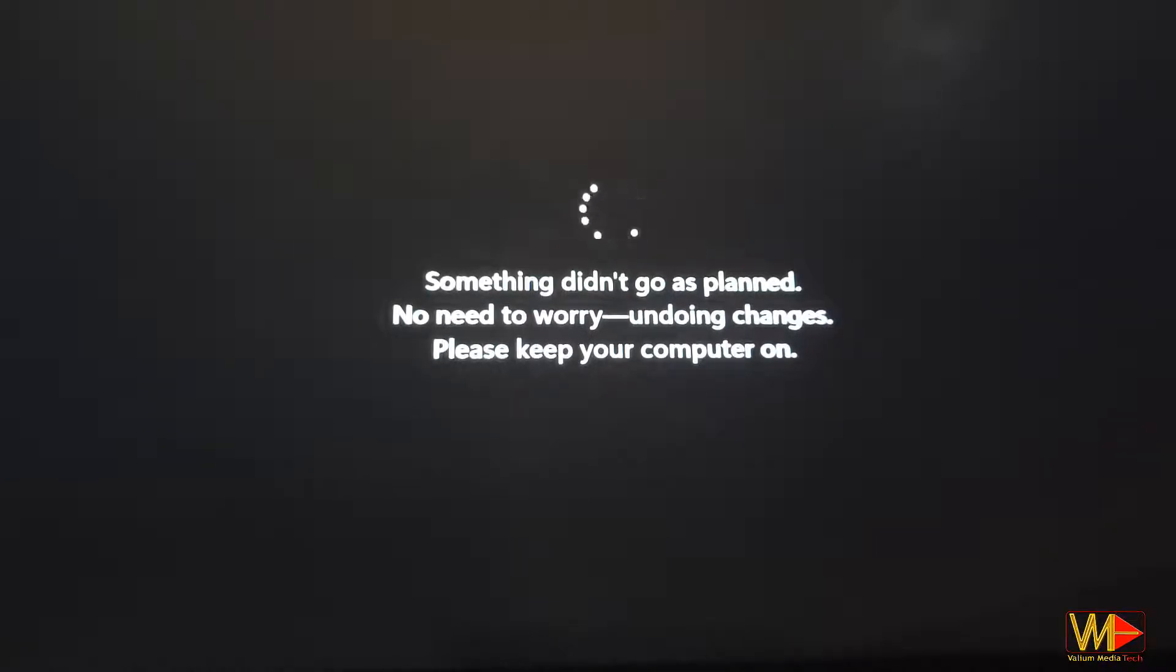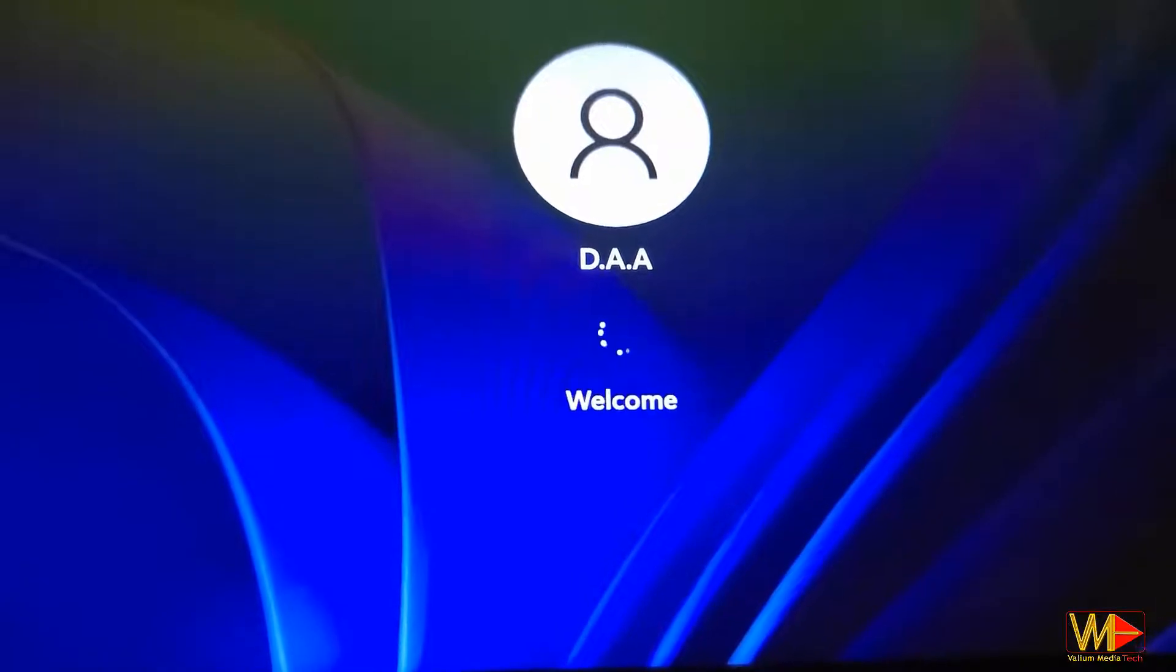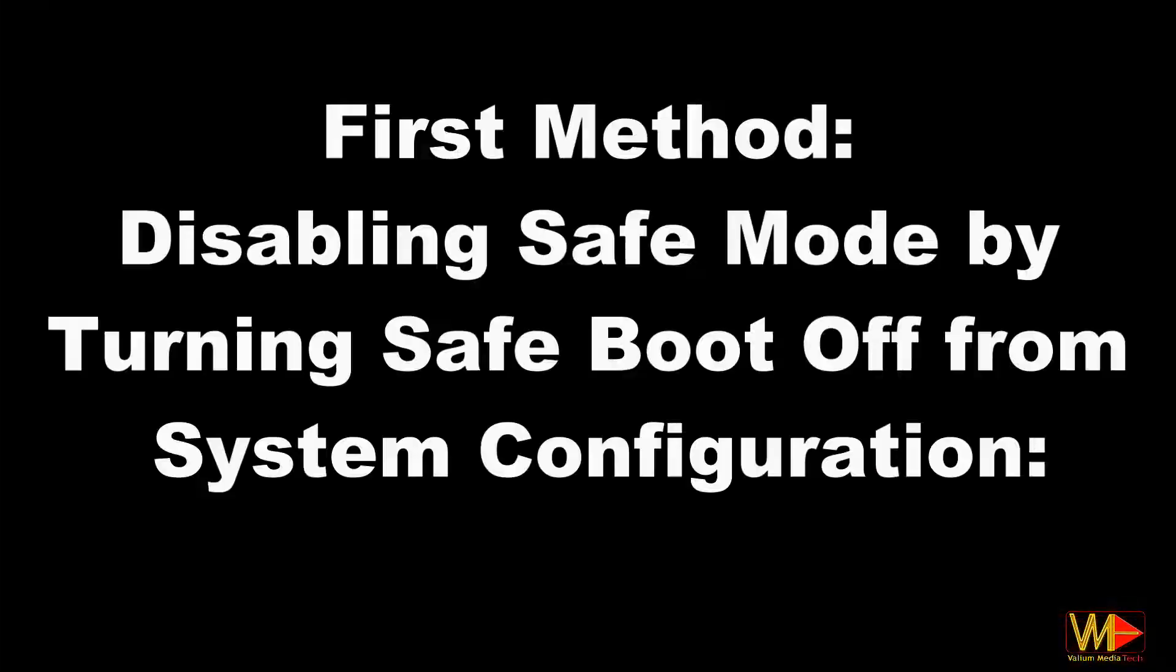This can happen after installing Windows updates, drivers, or antivirus updates, or even after manual changes to startup behaviors of your computer. I will show you two different methods to disable safe mode.